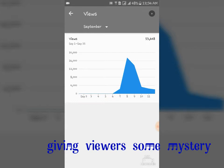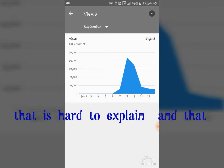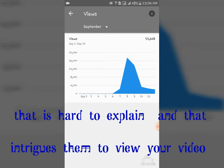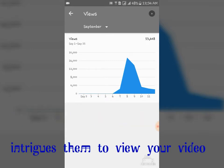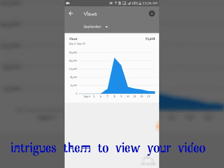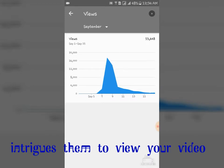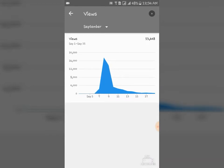I got a huge boost in my views in the middle of September 7 to September 9 of this year. Just this year I got, for the month of September, I got 53,000 plus views.